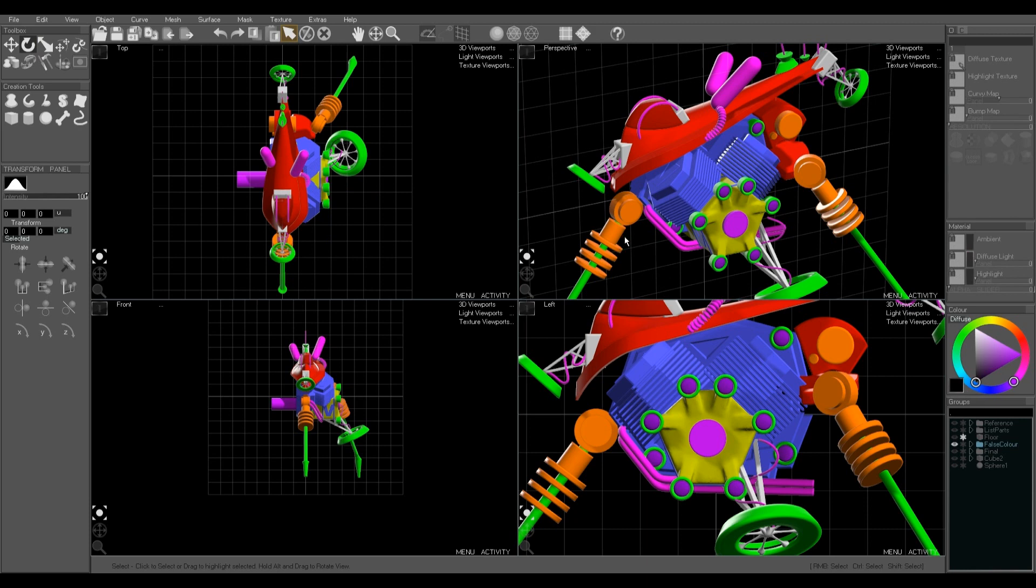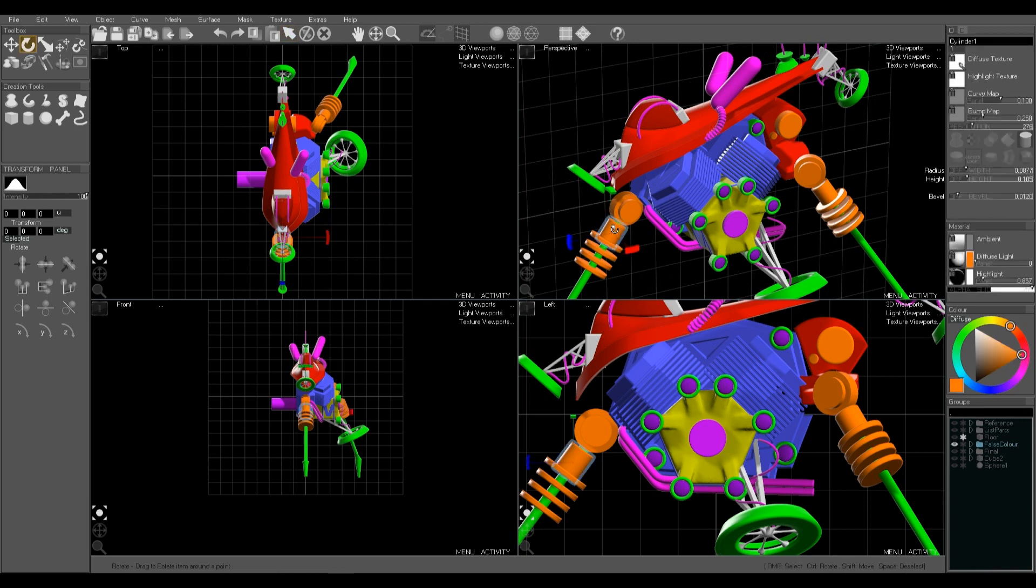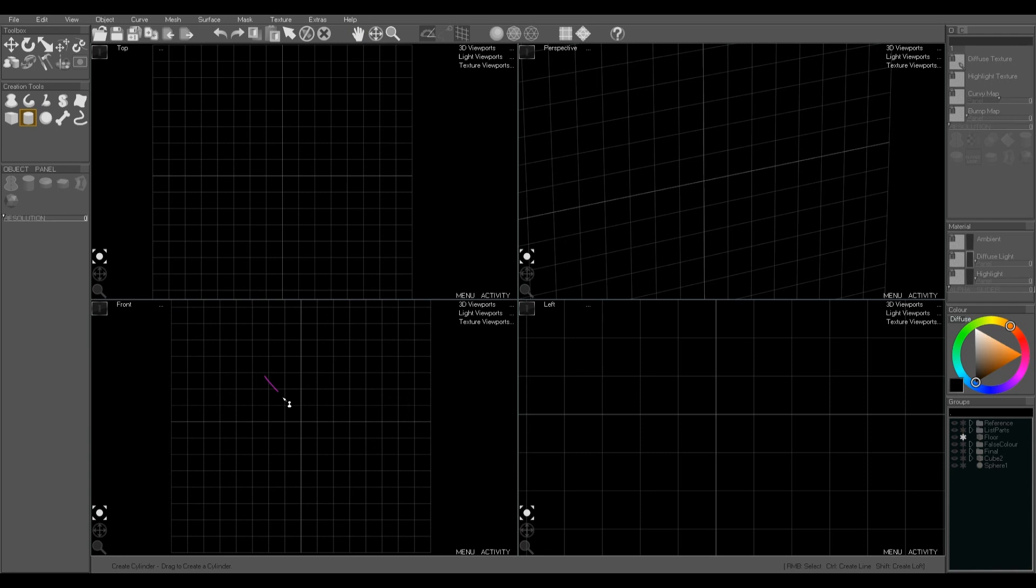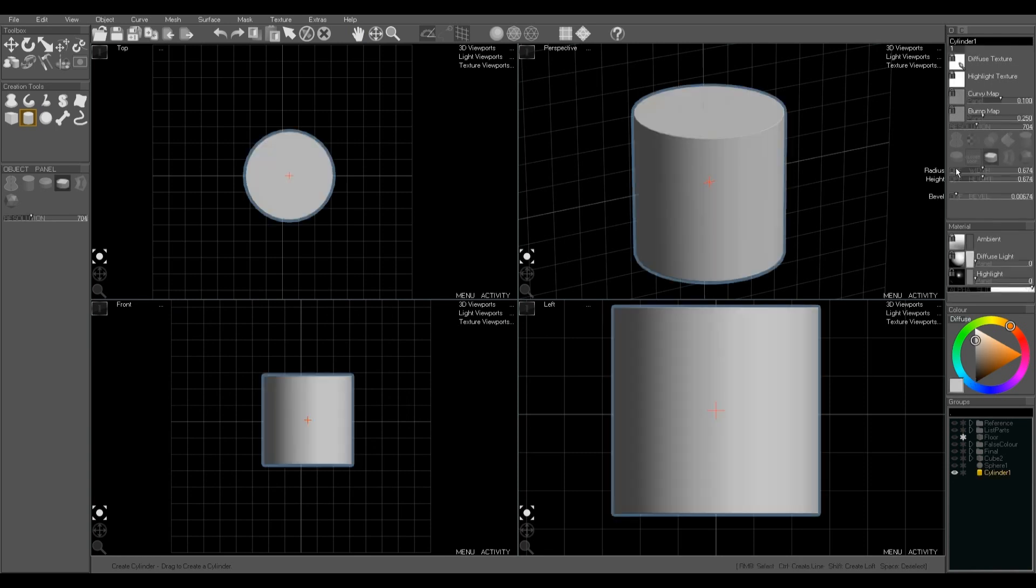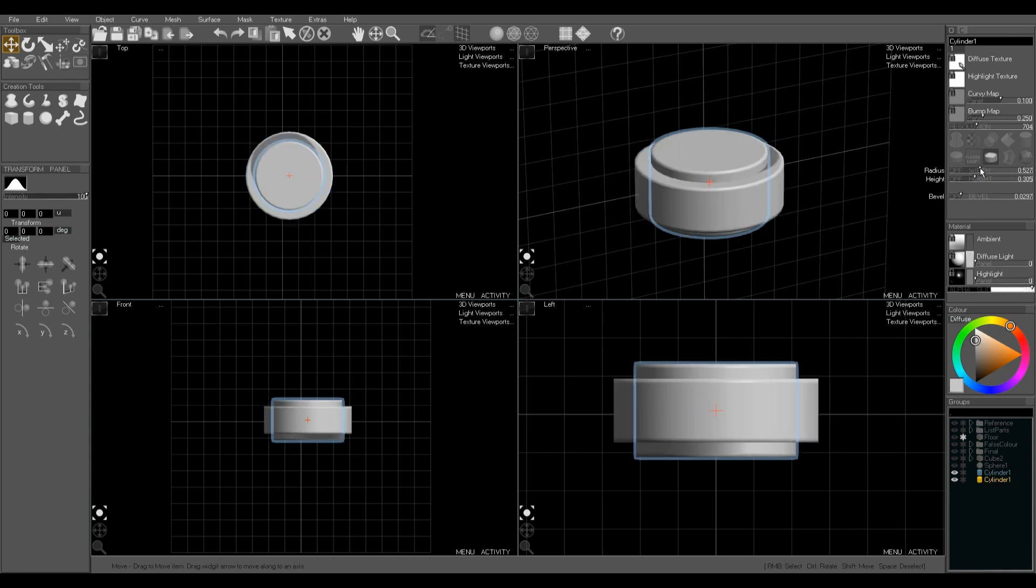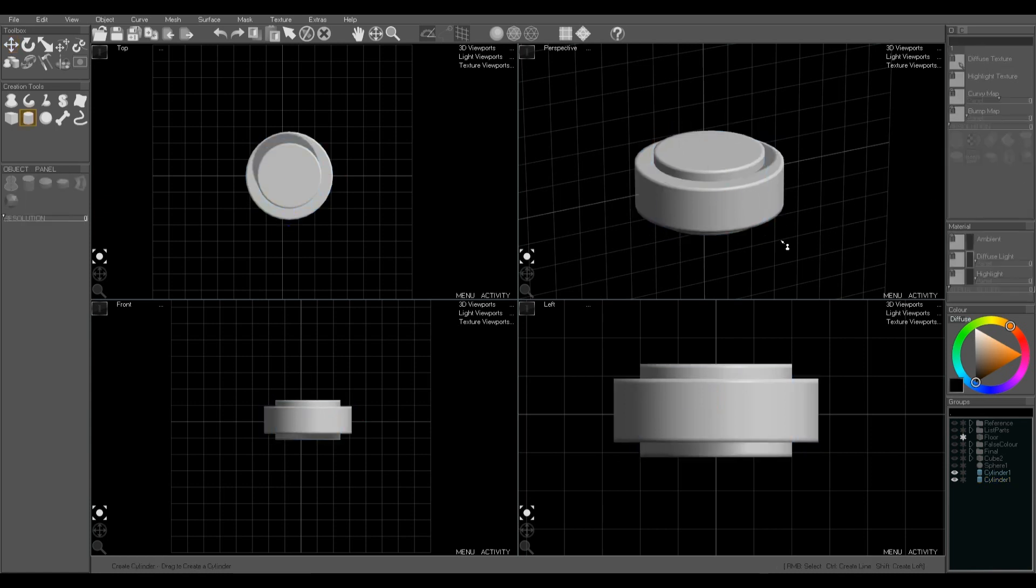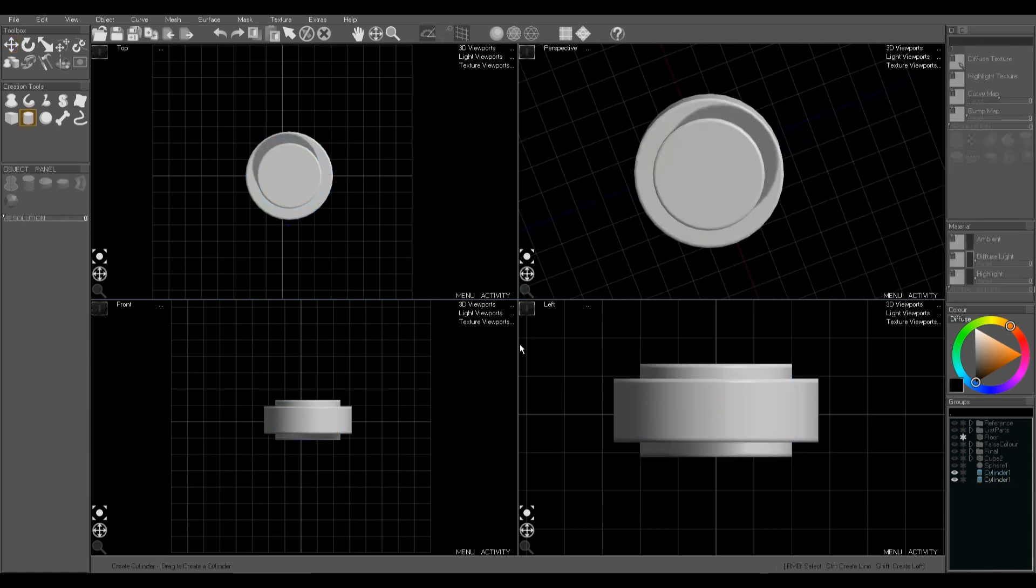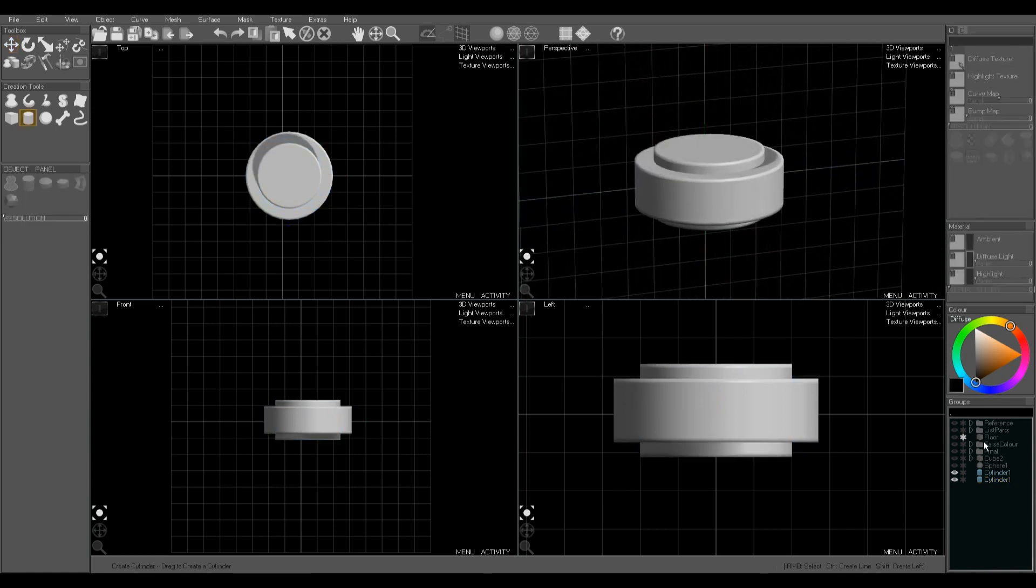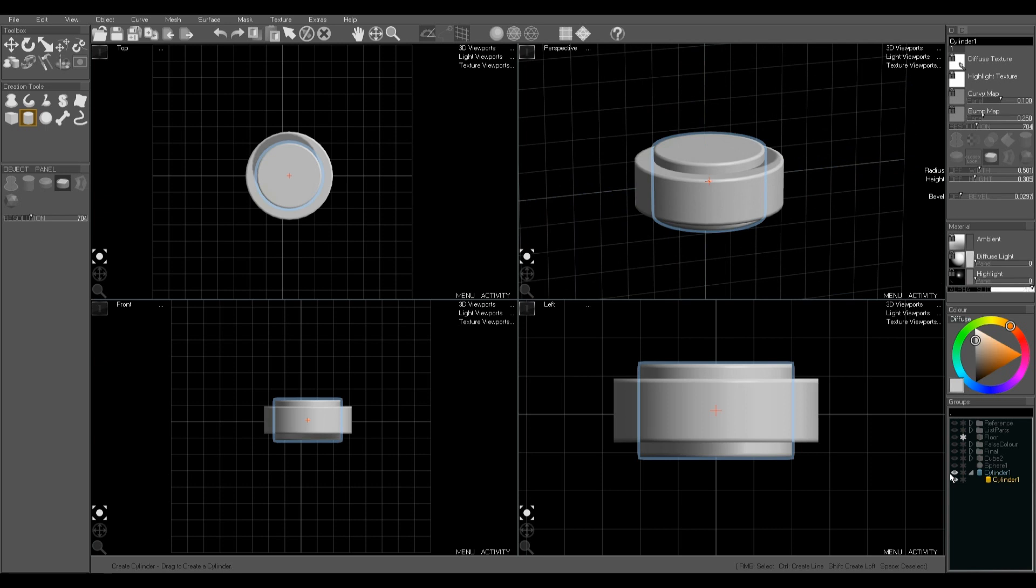There are lots of cylinders. The orange is cylinders in this model. Again drag to create. We can change the bevel. We can change the width and the height with the sliders. Again ctrl D to duplicate. Change the width and the height.